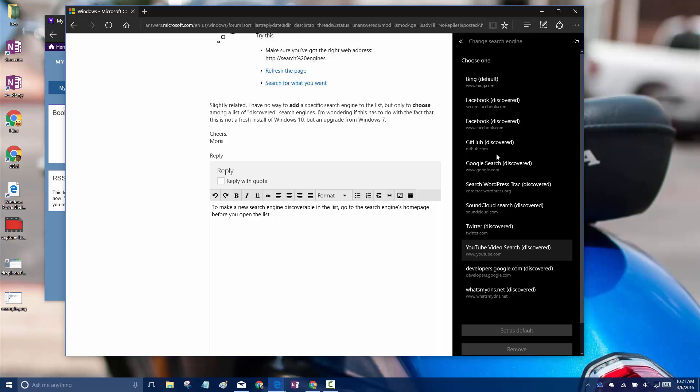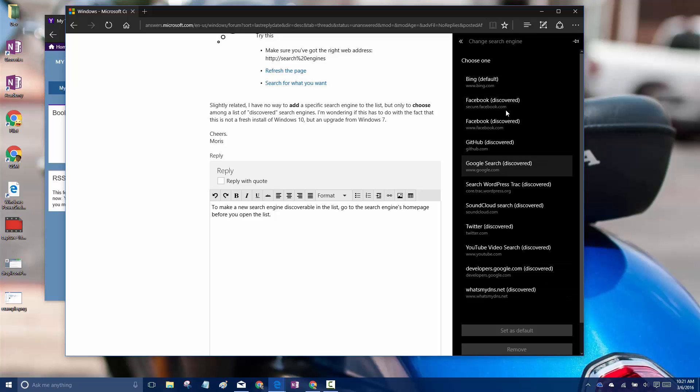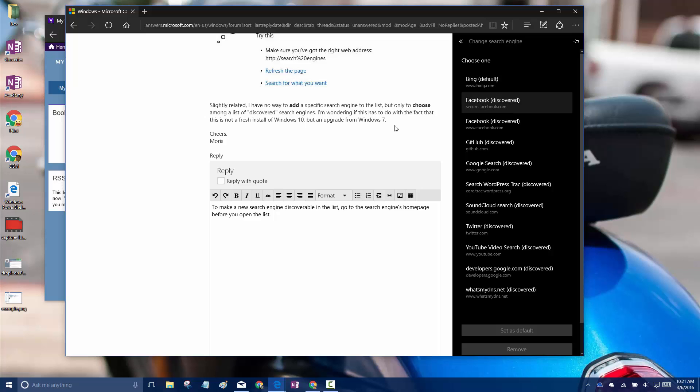If you want to add a new one to the list, just go to that site first. So for example, I would like to be able to search Wikipedia.